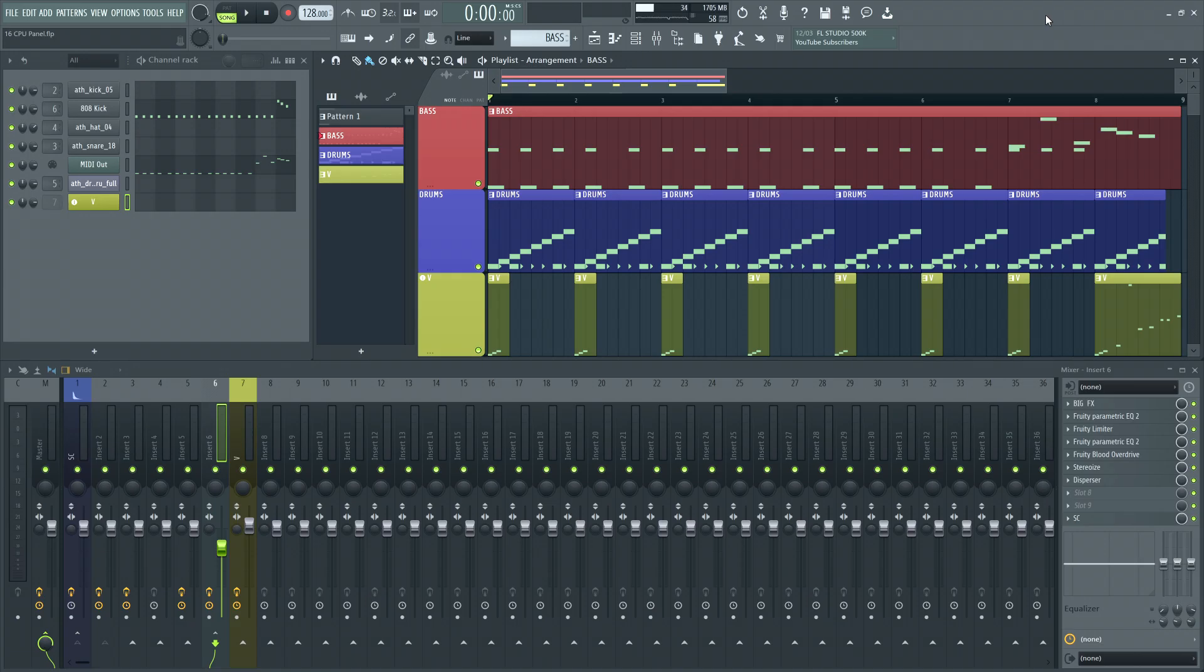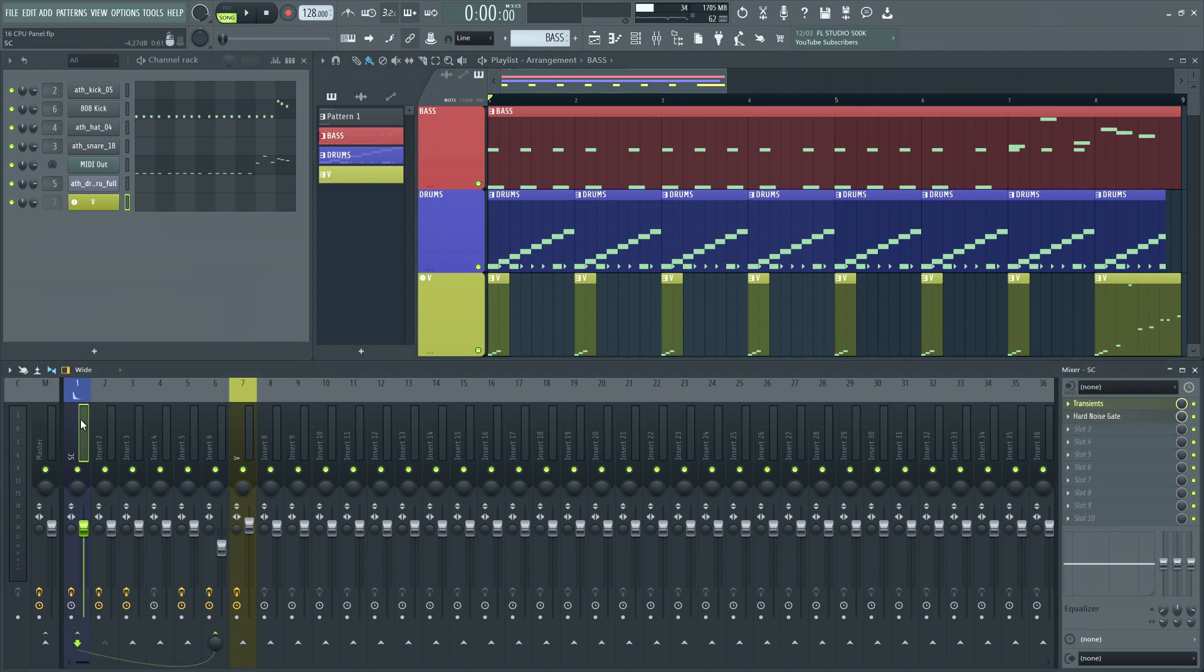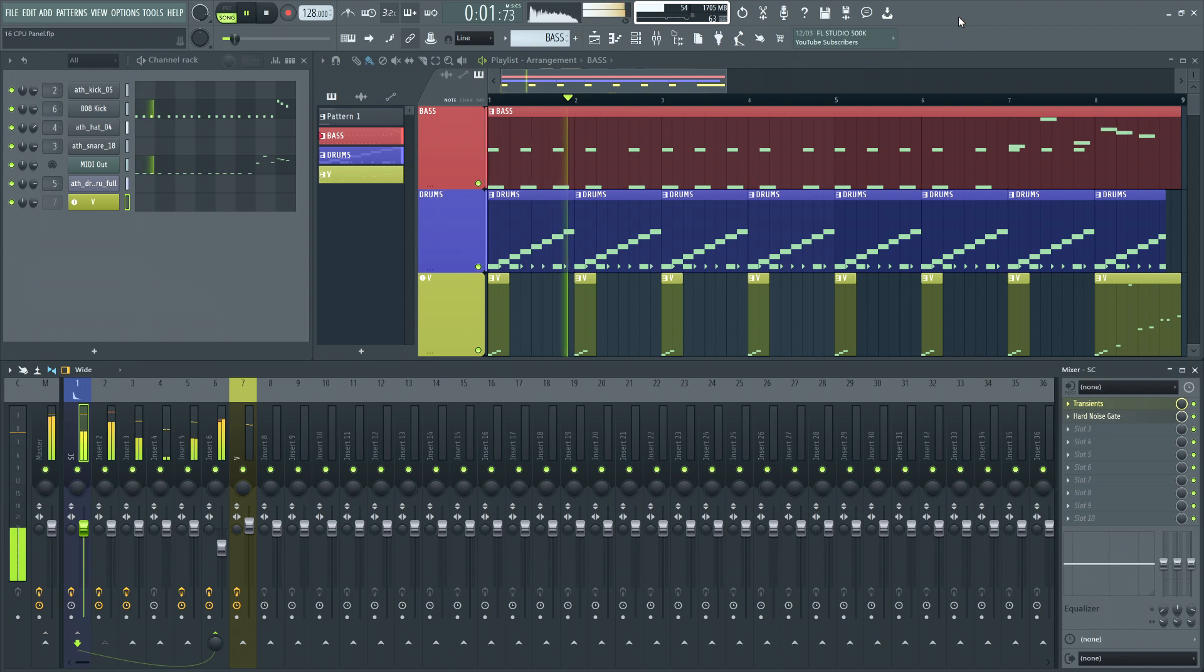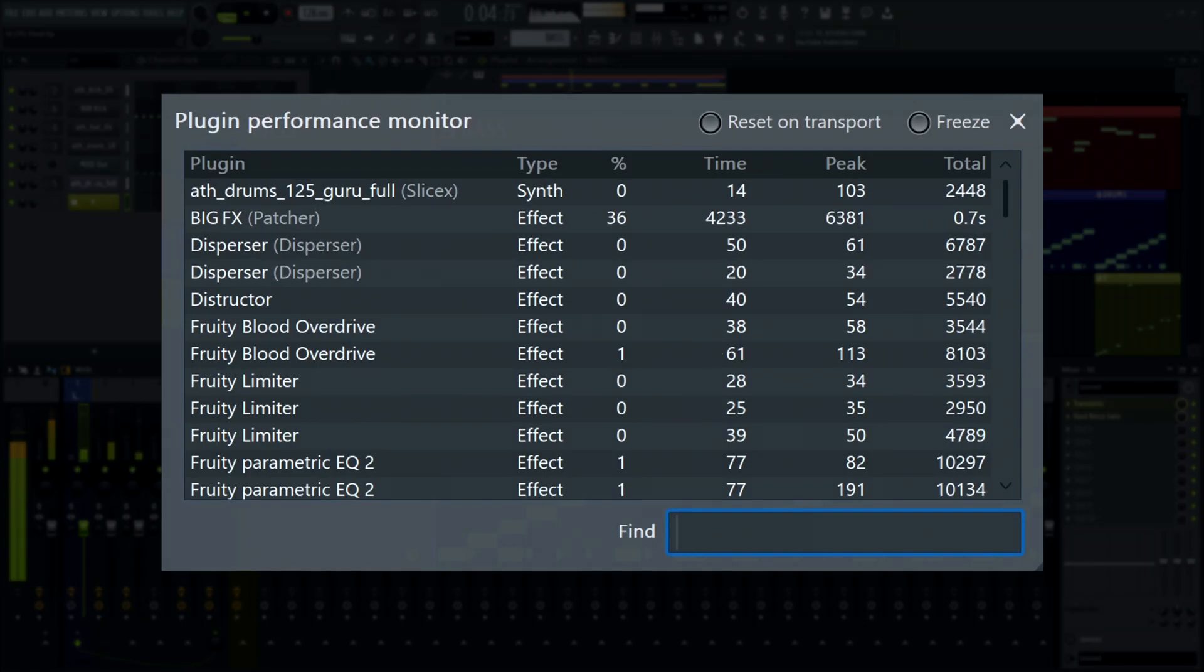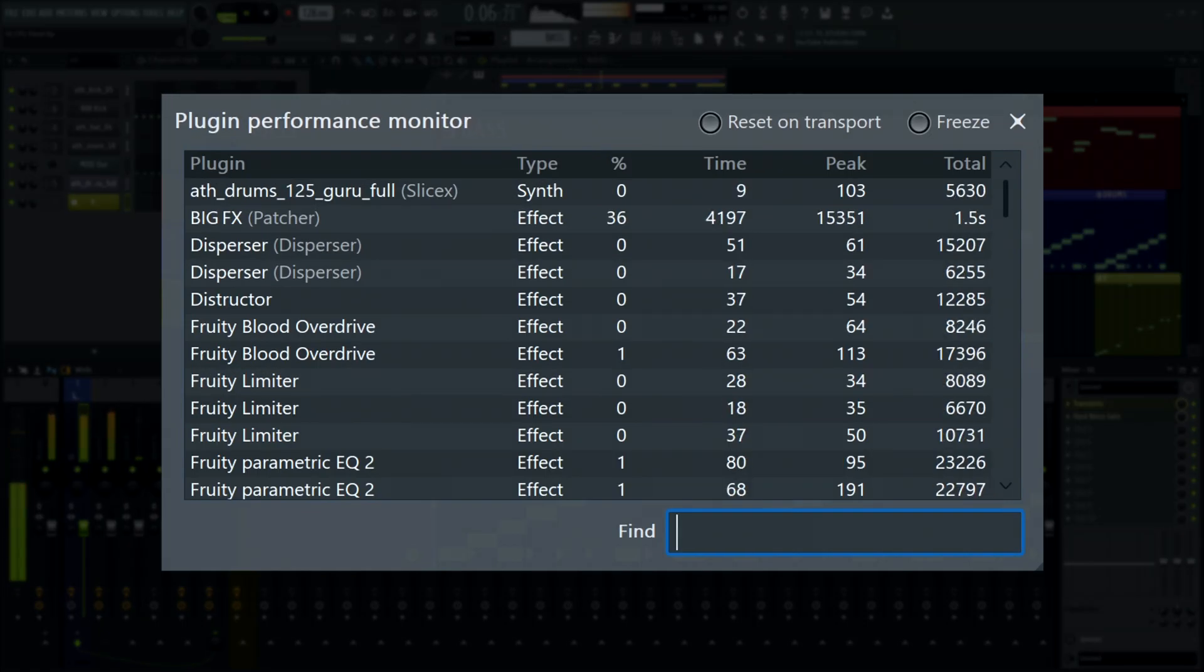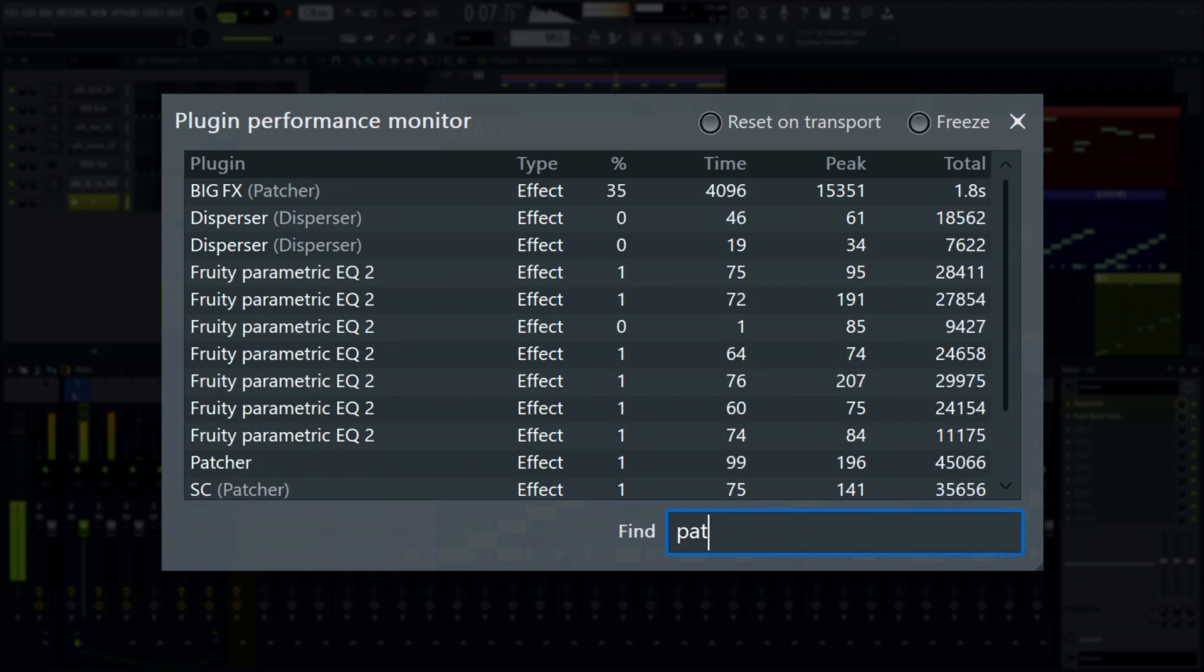Speaking of performance, the performance monitor can now be opened by double-clicking the CPU panel. We've also added a search bar to focus on a specific plugin.